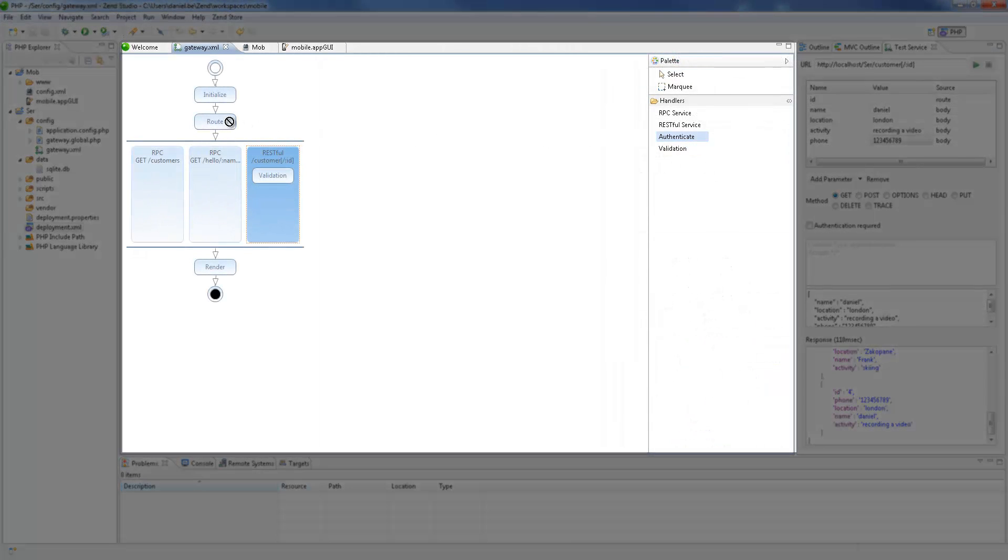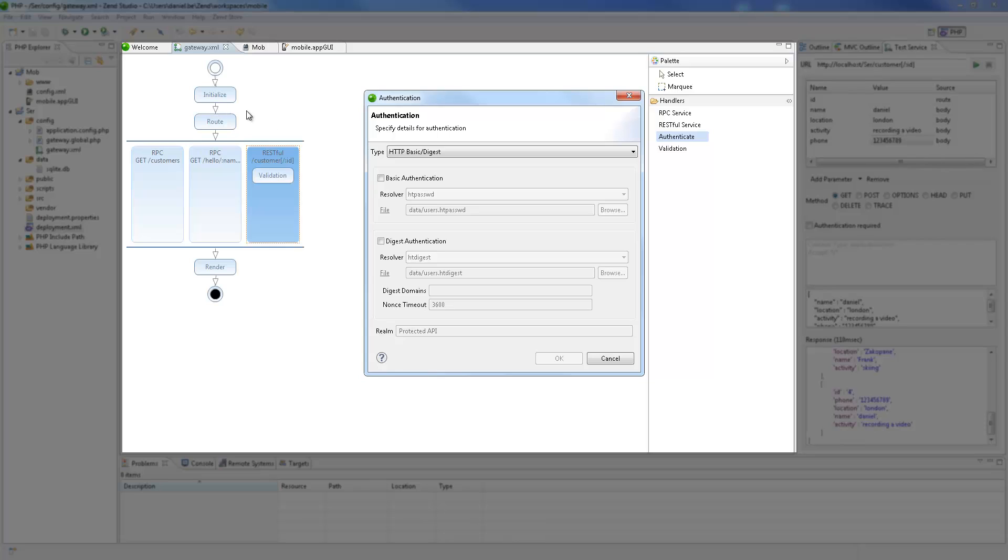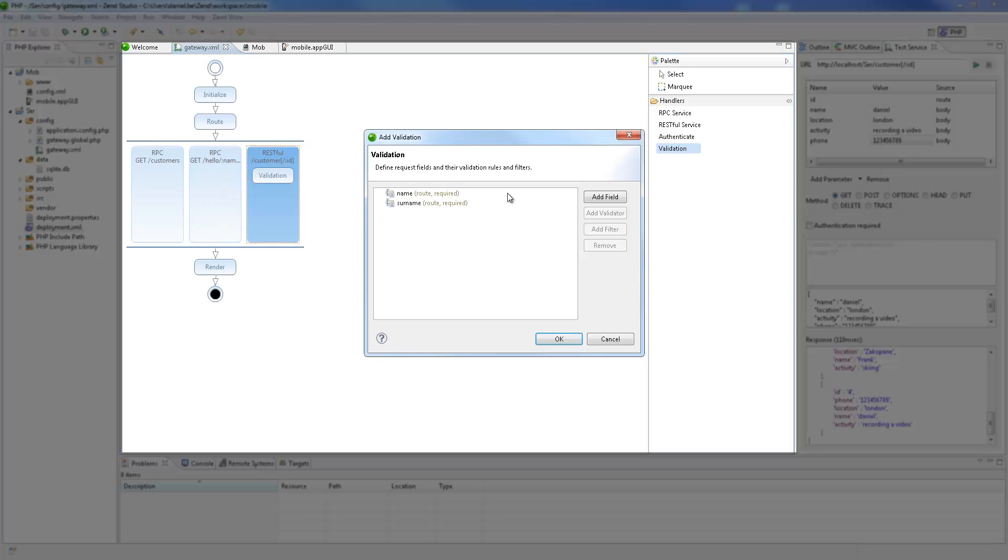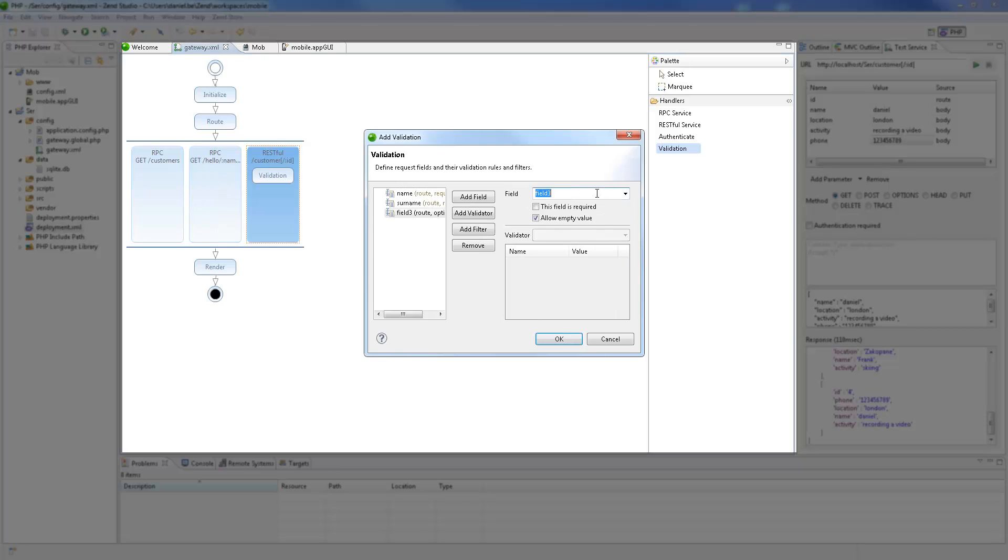Using a nifty drag and drop feature, I can easily add other handlers to the ZenServer gateway, such as authentication, validation, but we'll leave this for another tutorial.